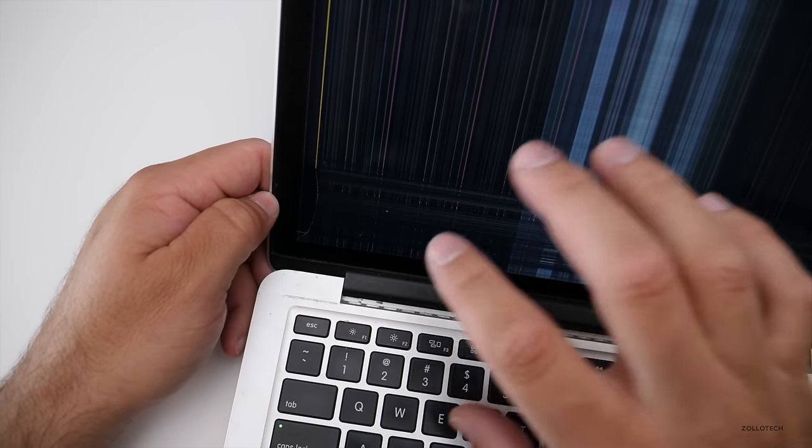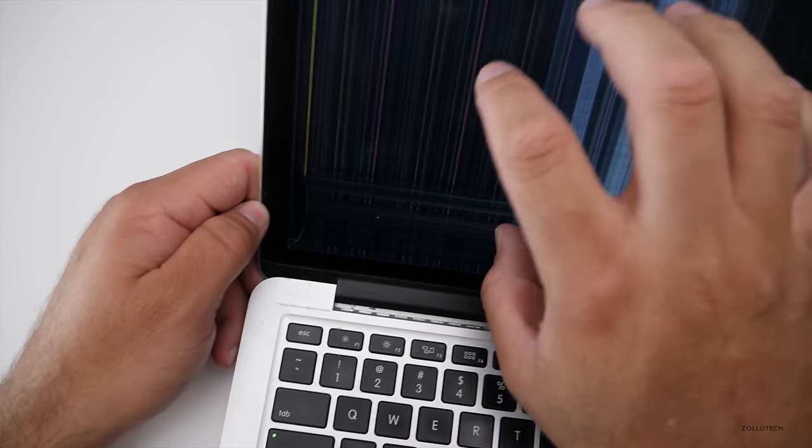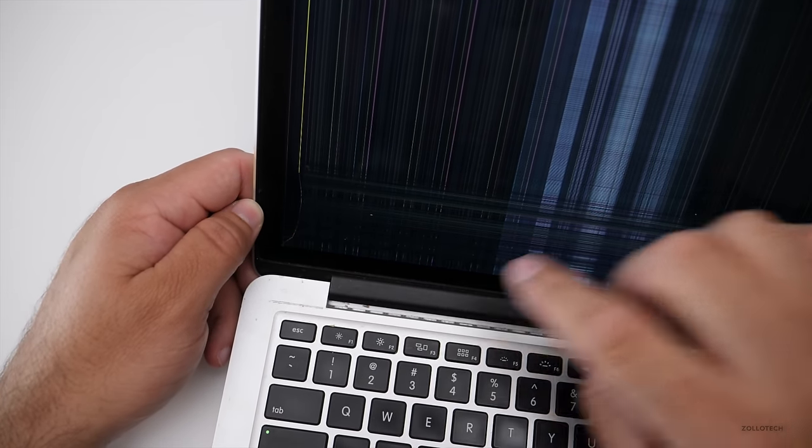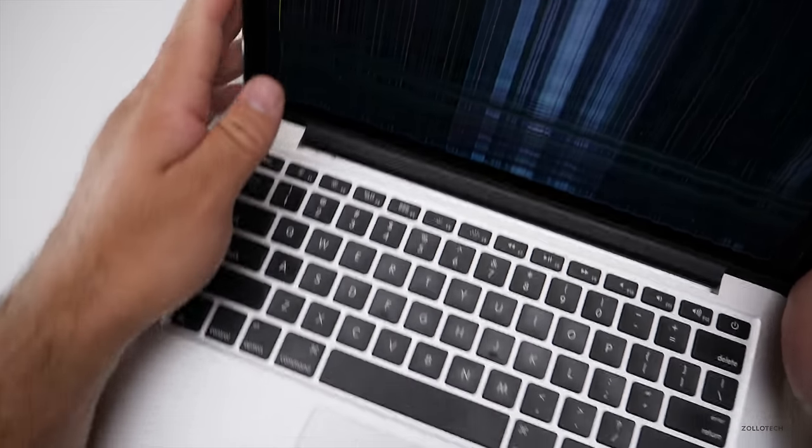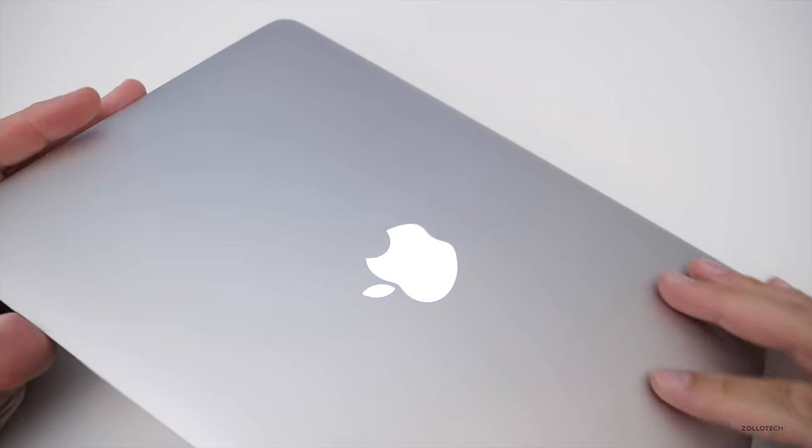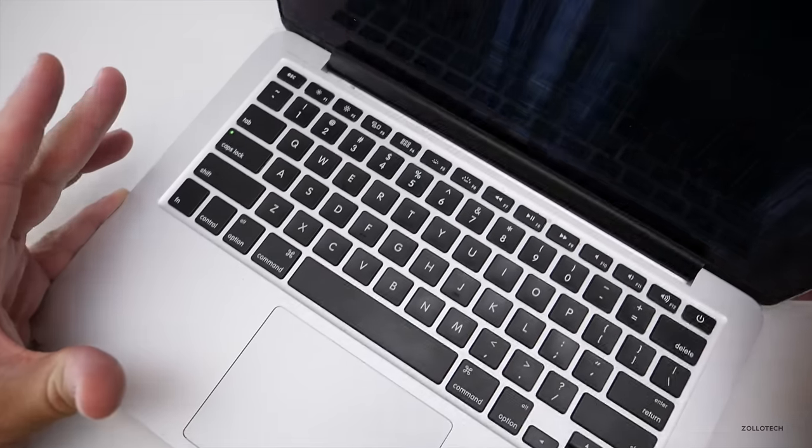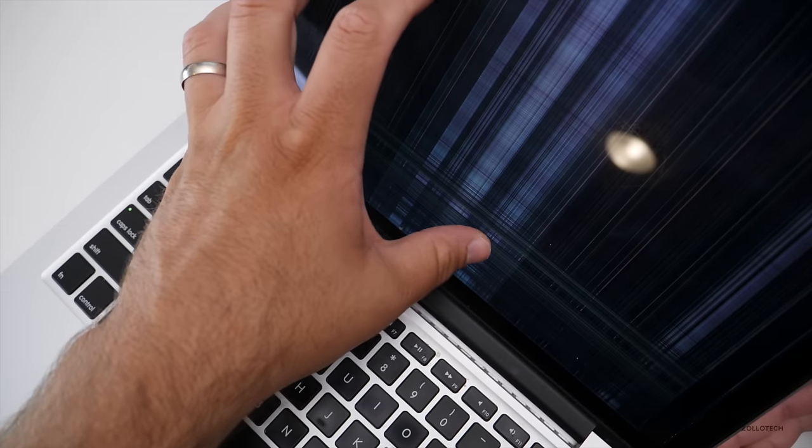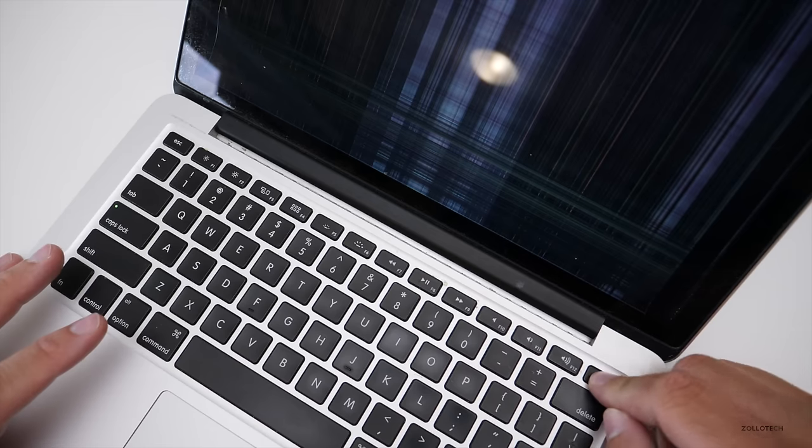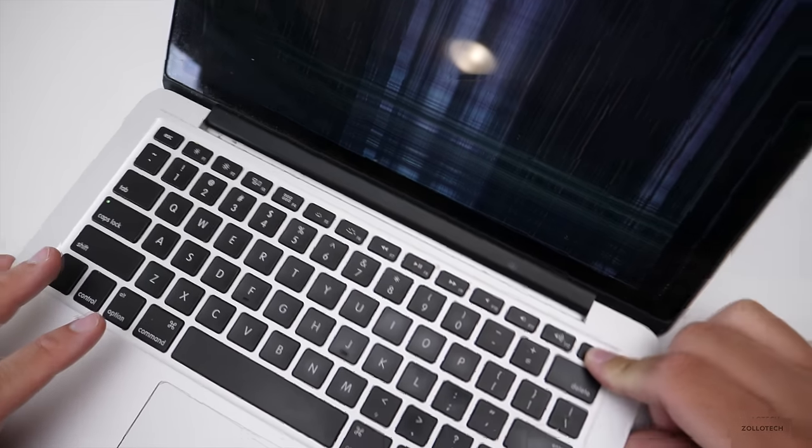The funny thing is the display is not cracked at all. The actual glass is intact. The problem is this is so difficult to change. You actually need to change this entire top piece. So it makes no sense just to try and delaminate the glass from the display because it's almost impossible to do without breaking it.